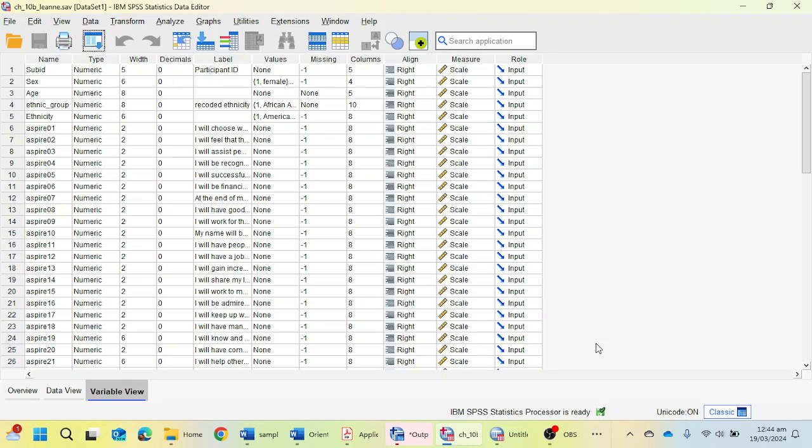But before moving to the APA 7th edition exploratory factor analysis table, we will see how we can perform exploratory factor analysis in SPSS. If you are new to our channel, please do not forget to subscribe the channel.